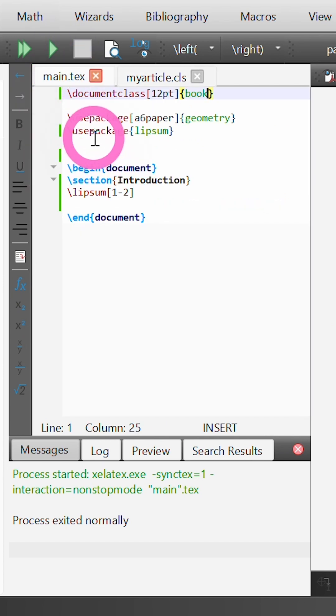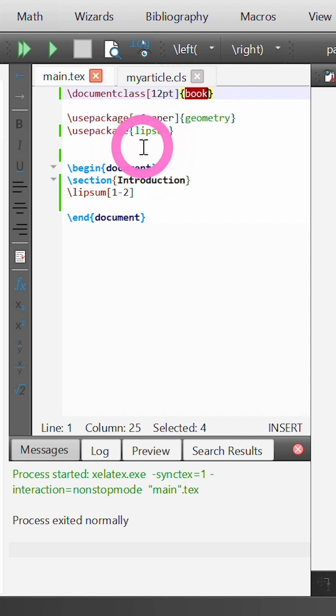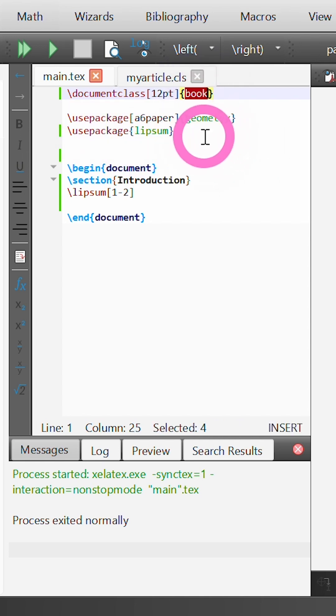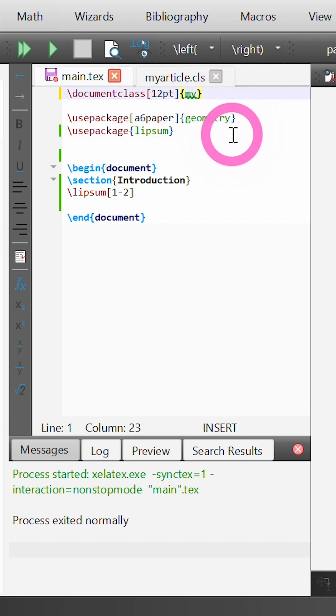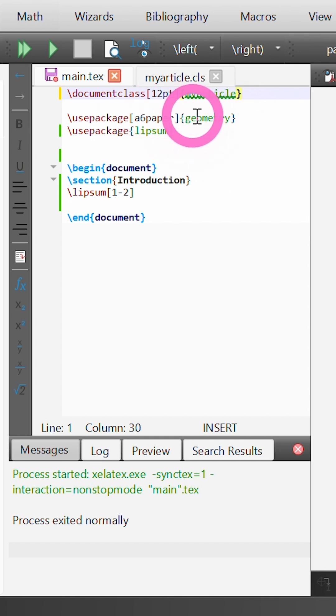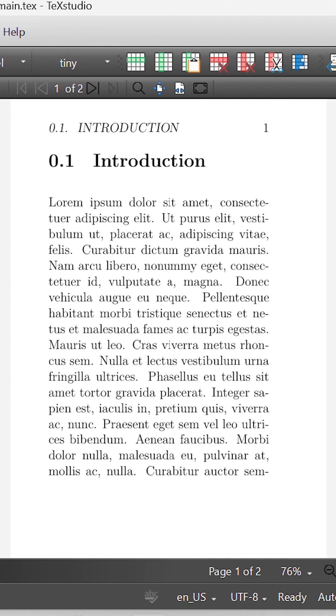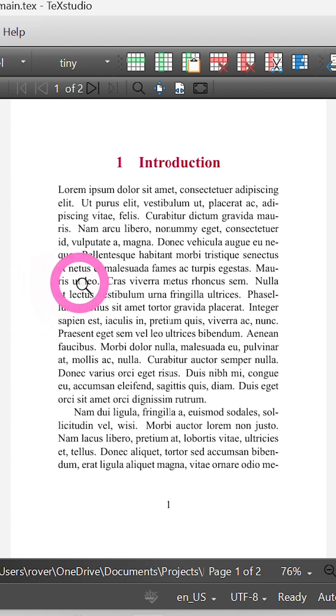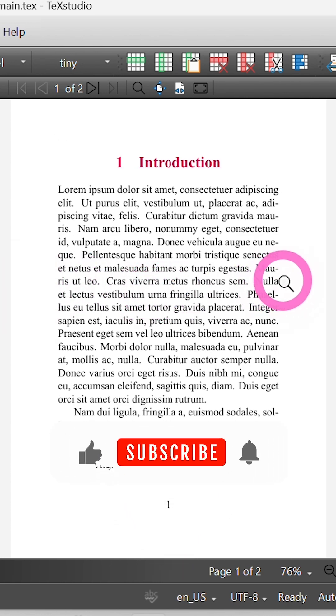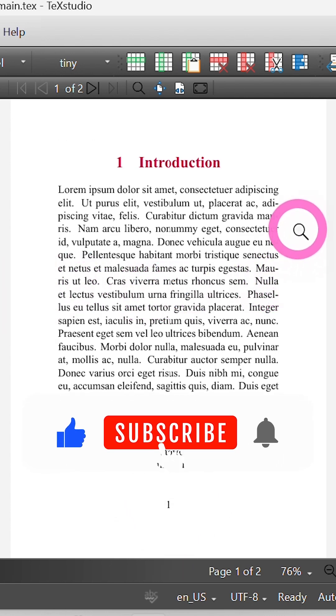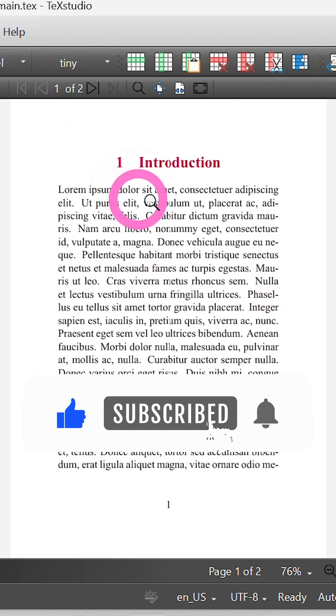If I jump back to our main.tex file and change our document class not to article but to our custom class called myArticle, which we defined in that myArticle.cls file, and build this, you'll see in our output that those custom commands which control the style and formatting are applied.